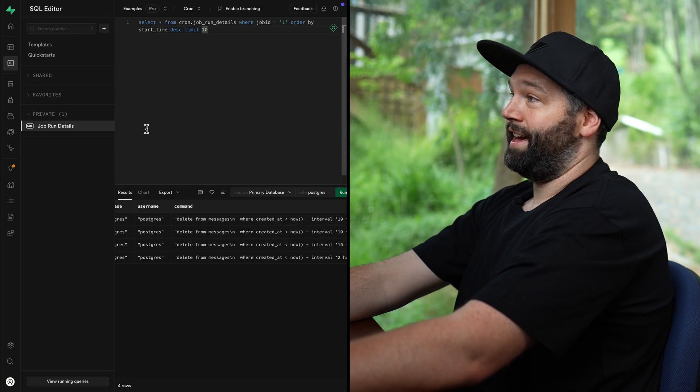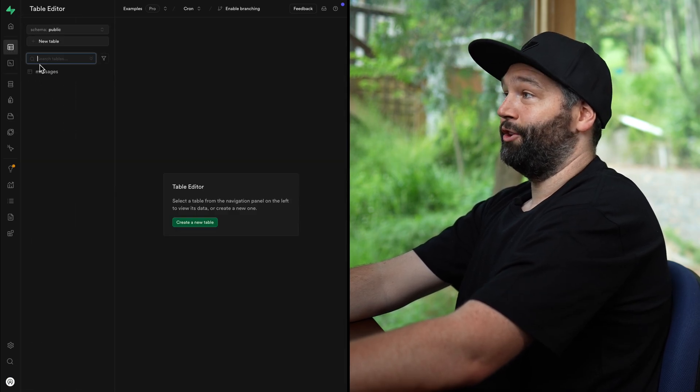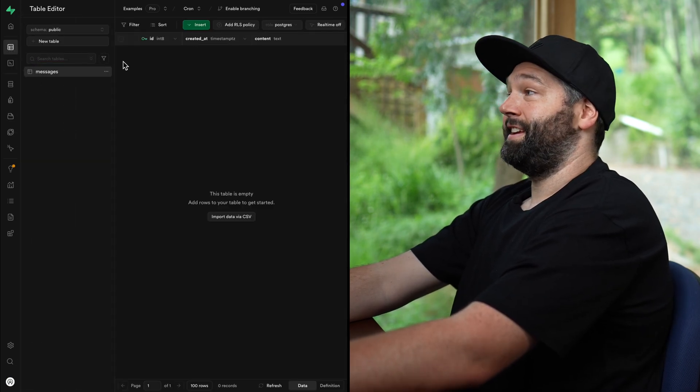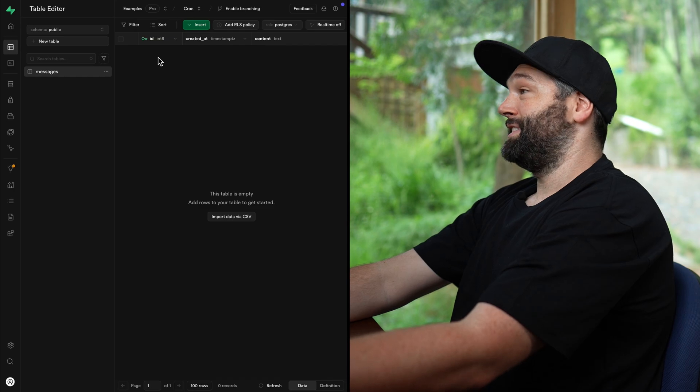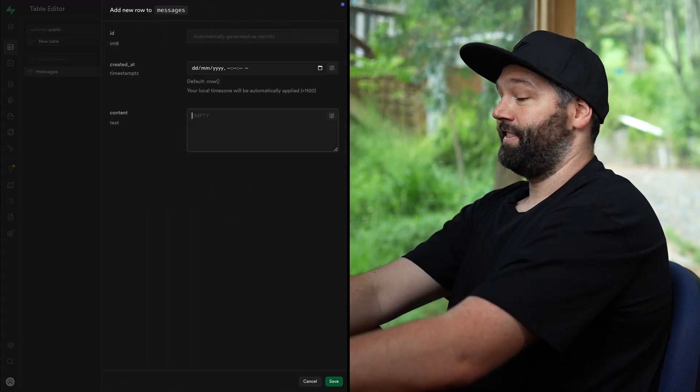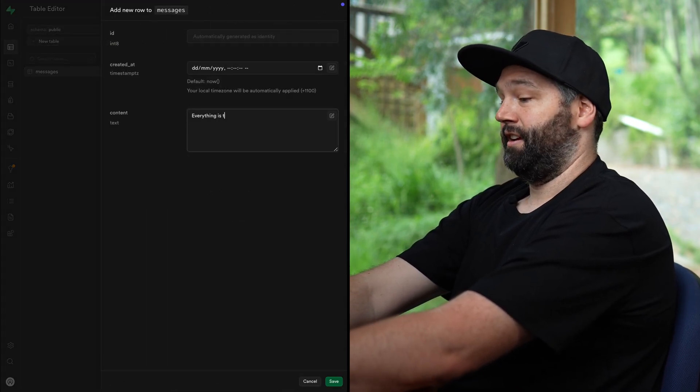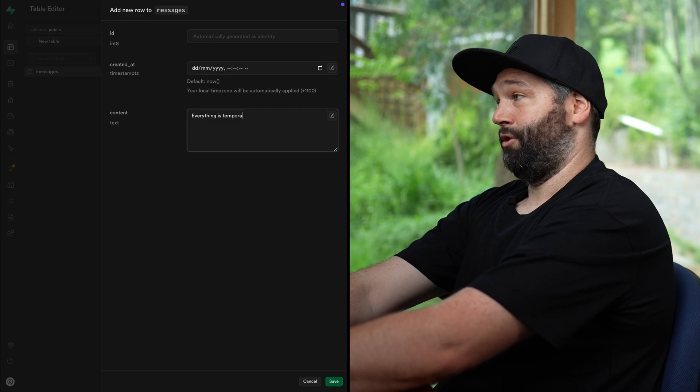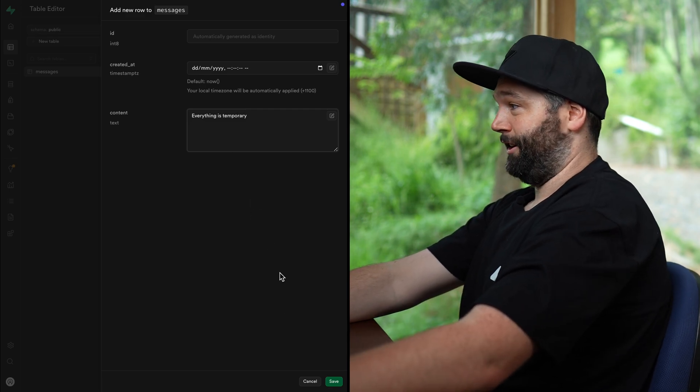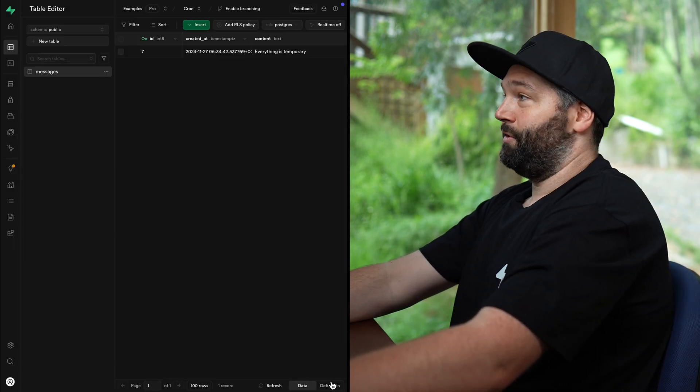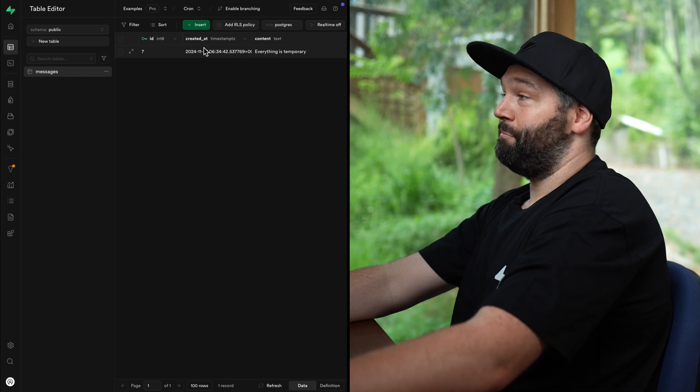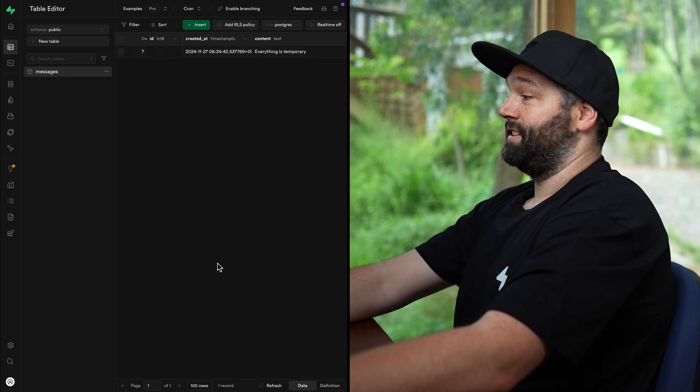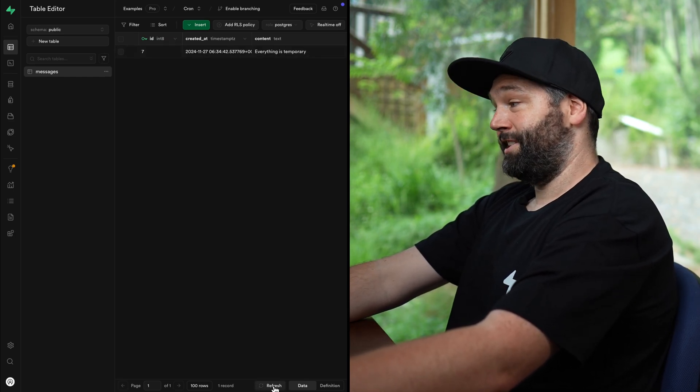So let's run this SQL snippet and we can see our job has run four times with our delete command. So if we head over to the table editor and look at our messages table, we'll see that all of our messages have been deleted. And if we insert a new message that says everything is temporary and spell temporary correctly, and click save, we'll see we have that message. But if we jump forward 30 seconds in time and refresh the page a few minutes later,